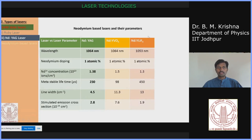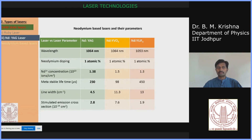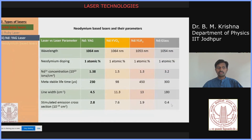Another neodymium-based laser is Nd:YLF — yttrium lithium fluoride — with a fundamental wavelength at 1053 nanometers. Neodymium doping is one atomic percent, meaning you multiply the atomic weight by 0.01. The concentration is 1.3×10²⁰ ions per centimeter cube, the metastable lifetime is around 450 microseconds, linewidth is 13 cm⁻¹, and stimulated emission cross section is around 1.9×10⁻¹⁹ cm².